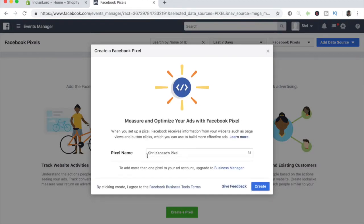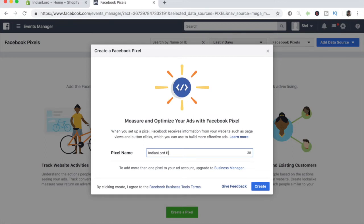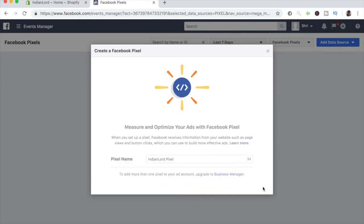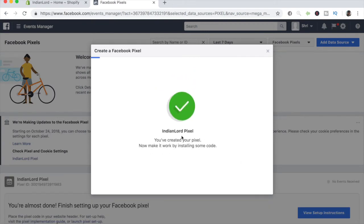Once you click on that, it's super easy. You just want to give it a name. Personally, I like to name the pixel whatever your store's name is. This is just better for you so that if you do plan to make various different stores, it can be easy to track which pixel is for which store. For this specific tutorial, the store I have created is Indian Lord. Let's just type this in: Indian Lord pixel. Simple as that, click on create, and it should get created within a few seconds. The Indian Lord pixel has been created.